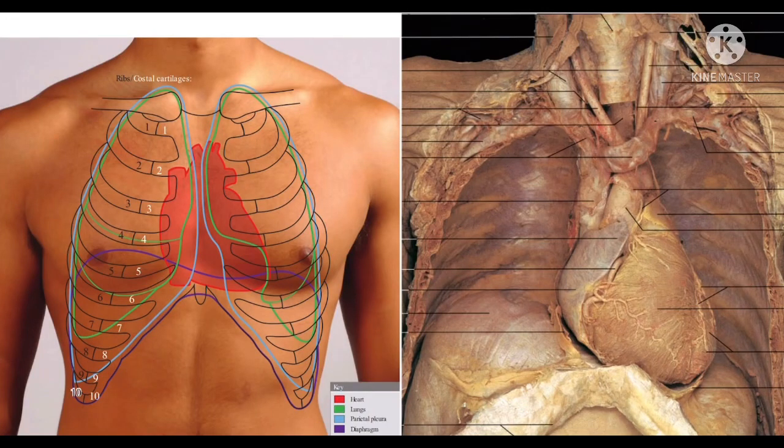My dear students, a very warm welcome to all of you in this session of anatomy where we will discuss about the heart. The heart is a hollow conical muscular organ that is situated in the mediastinum.